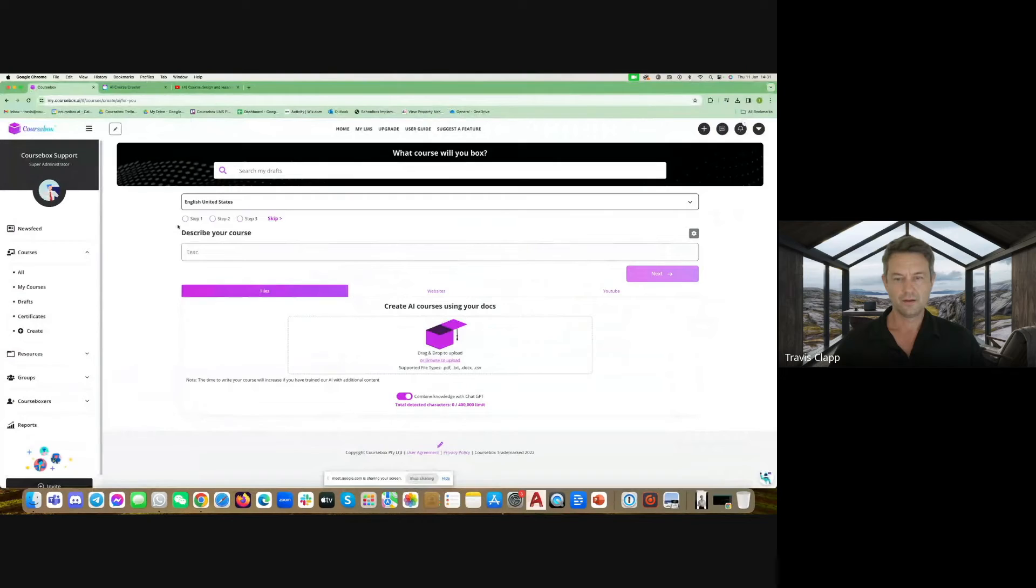Hi, I'm Travis Clapp, the CEO and co-founder of Coursebox AI. Today I'm going to show you how easy it can be to create a course either from just an idea or using your existing content.